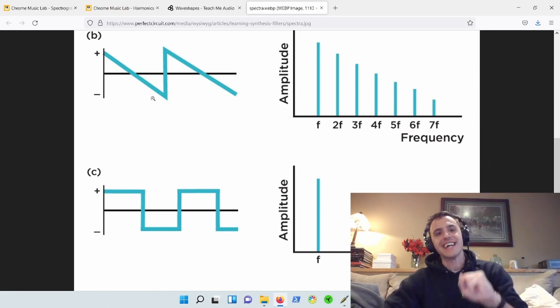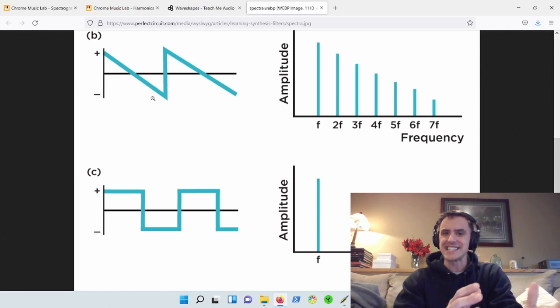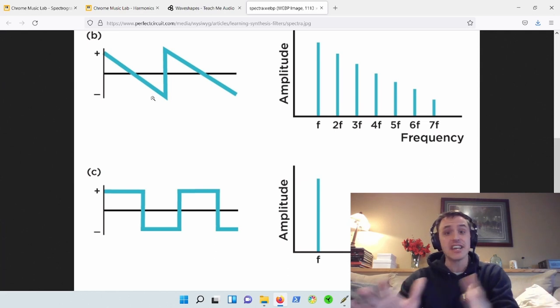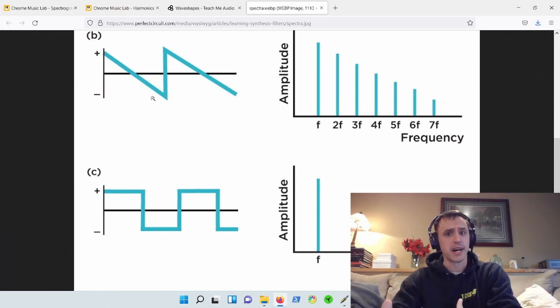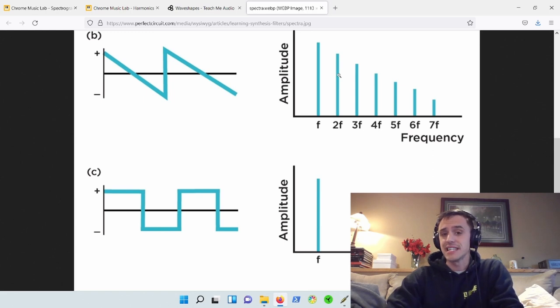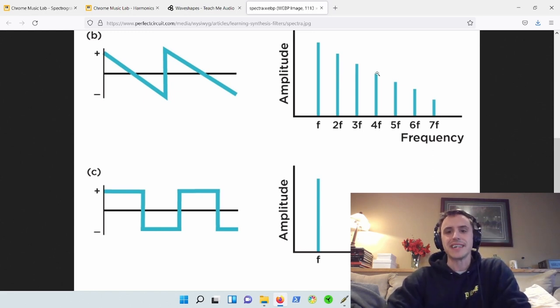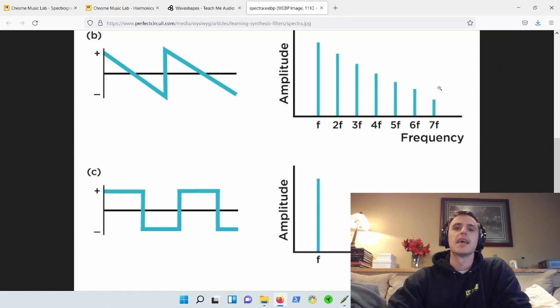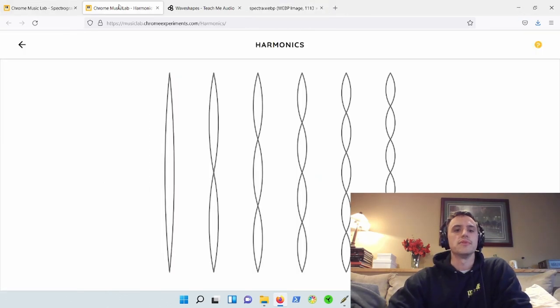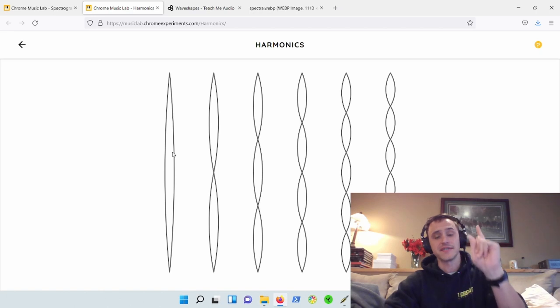So when we say that a sawtooth wave is really rich in sound because it contains even and odd order harmonics, well a lot of that is because, obviously because of the even order harmonics, but more so because those even harmonics tend to be octaves. So let's take a look at Chrome Music Lab here, and we can kind of get a visualization of this.